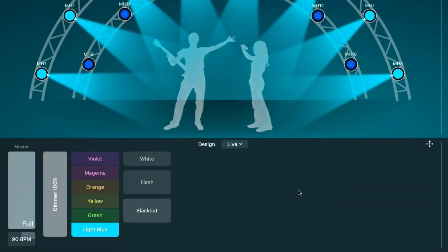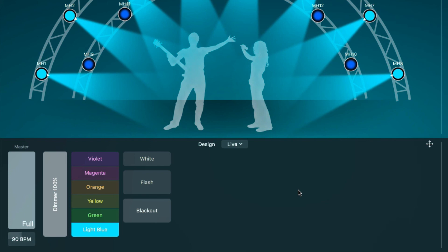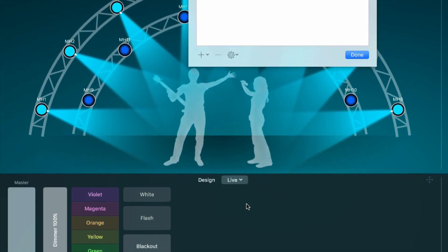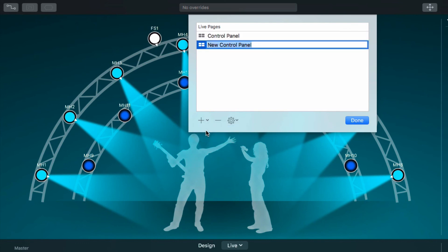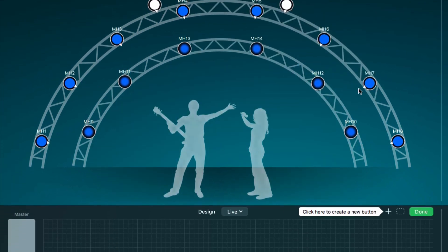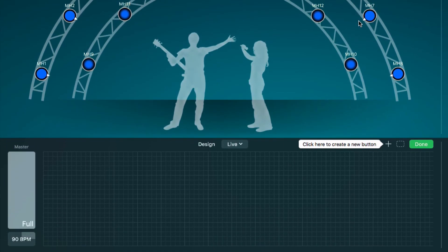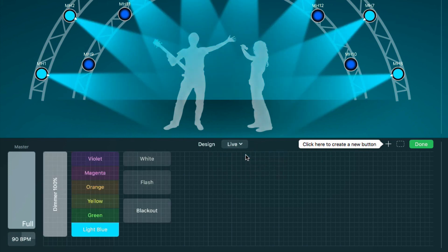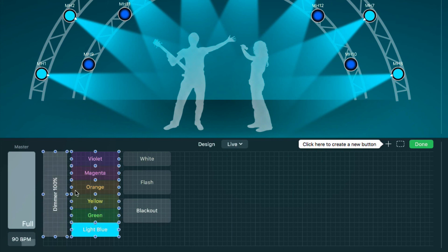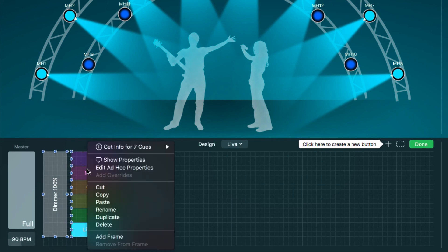The live view can have multiple pages. A page contains either a control panel or a cue list. Only one page can be active at a time and only the active page contributes to the DMX output. For example, you could create control panels for different occasions or different users. To manage pages, click live and select manage pages. Let's create a second control panel. To switch between the control panels, click live. We can easily copy buttons from the first control panel to the new one, or to a cue list.